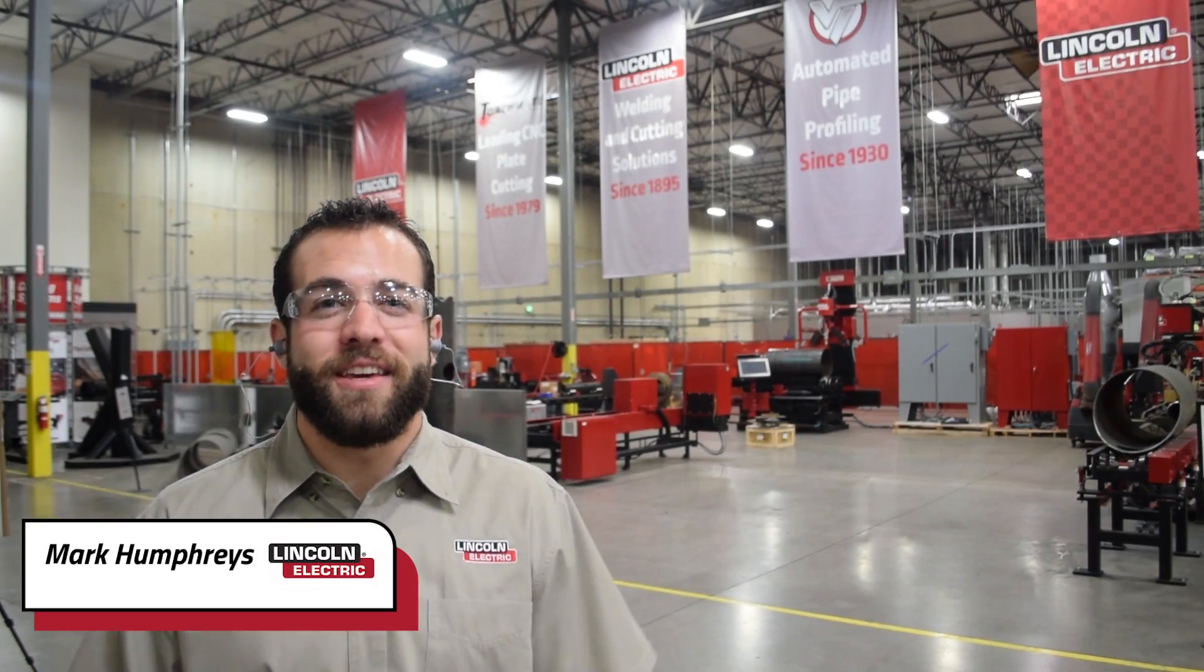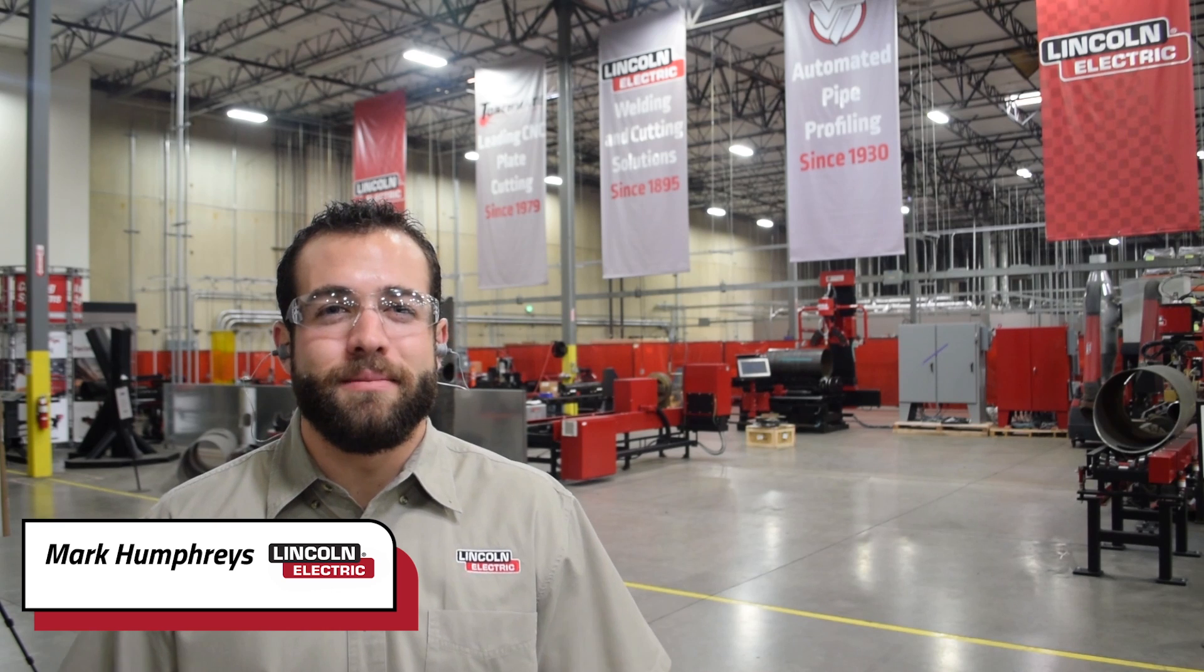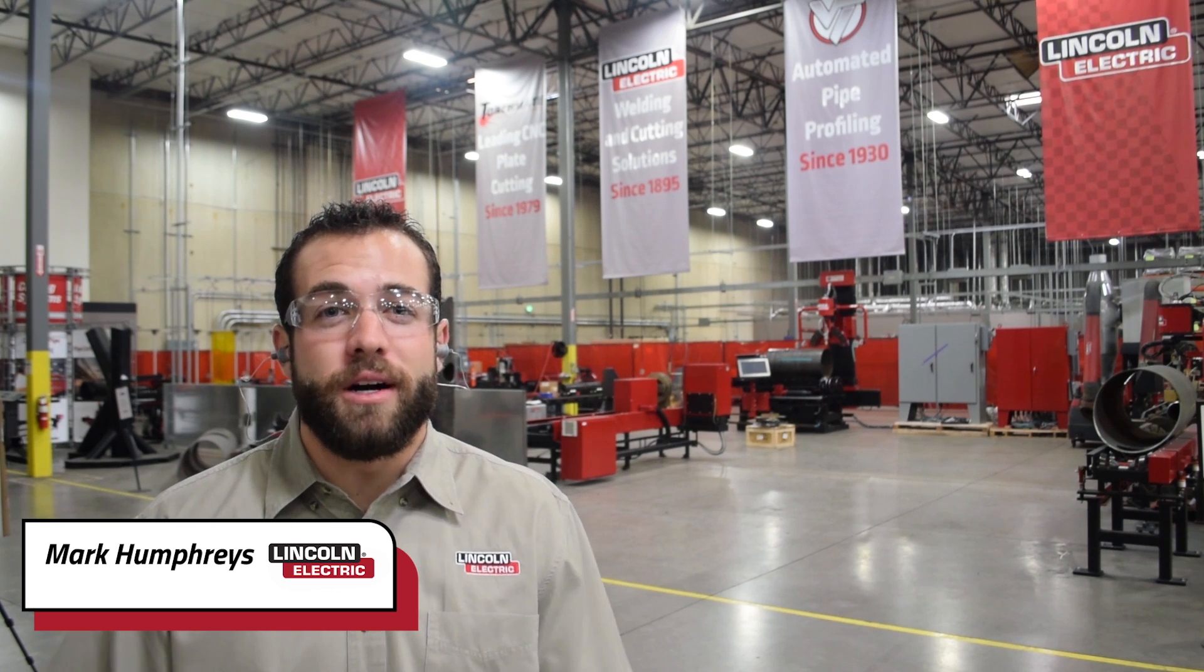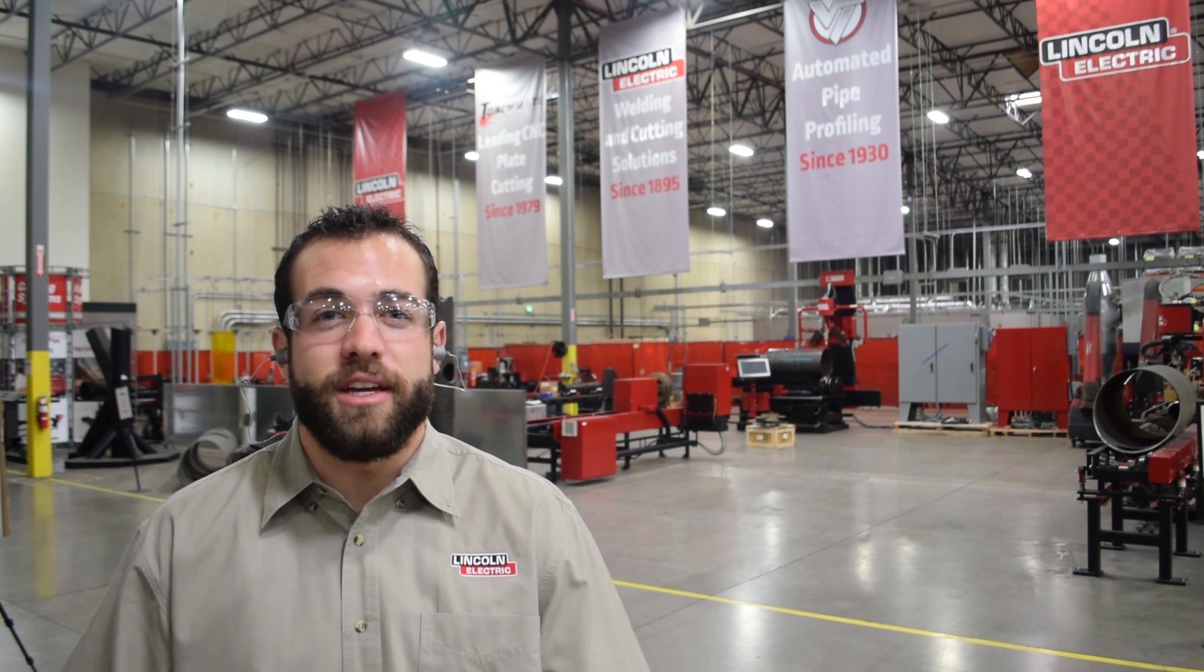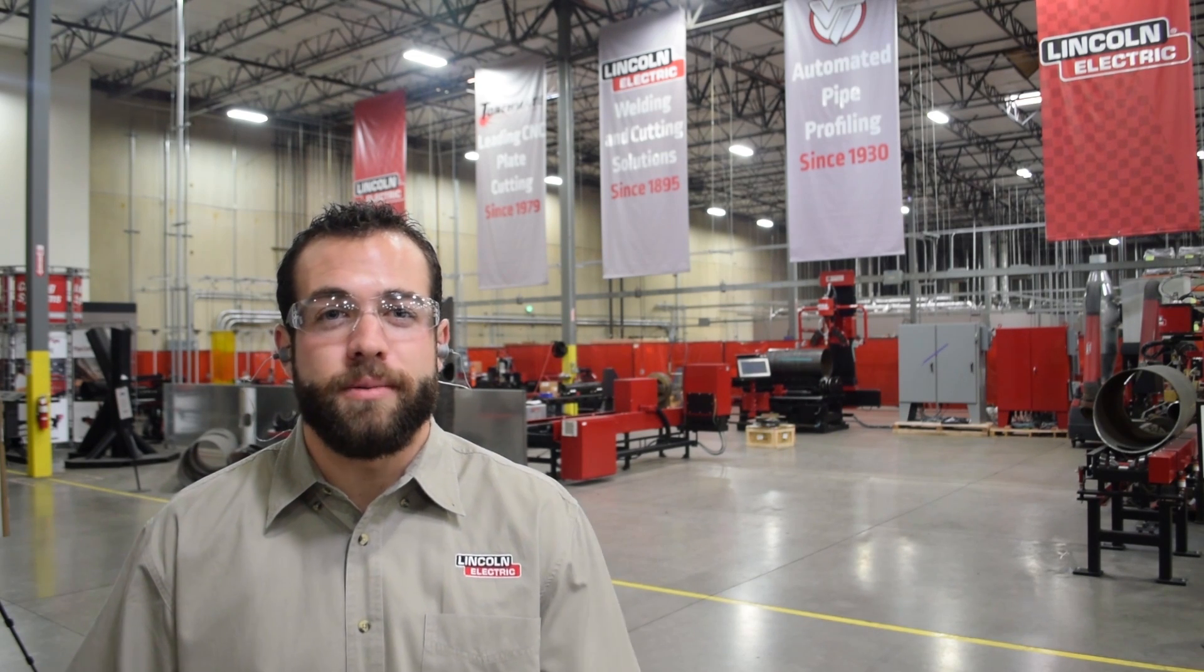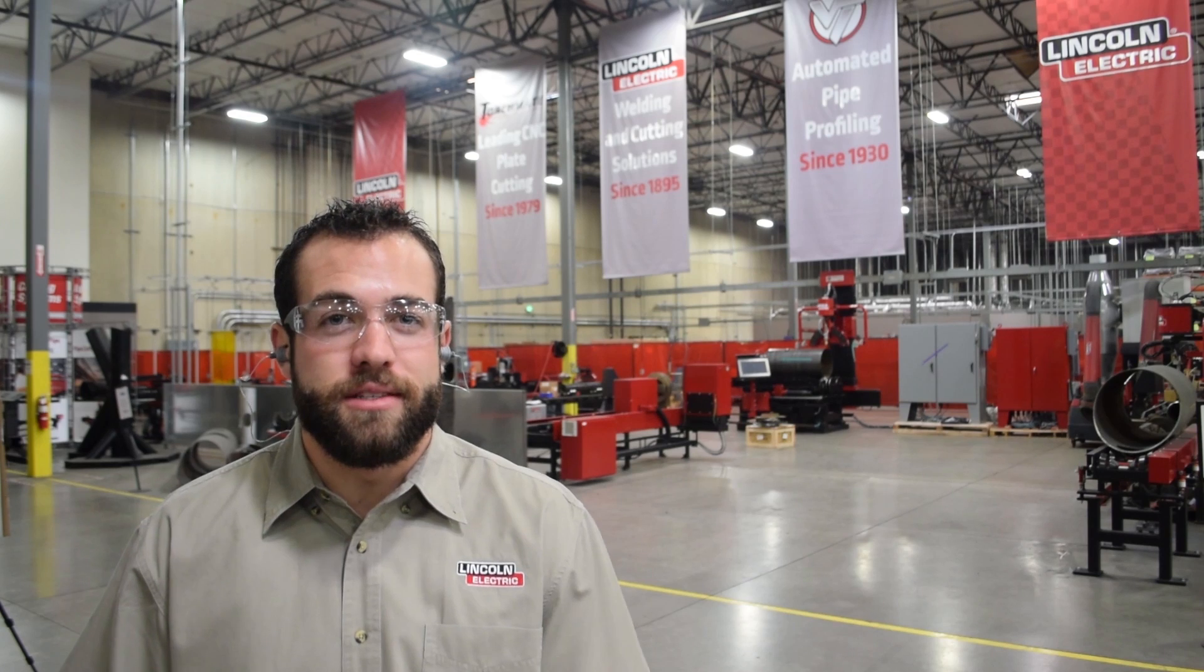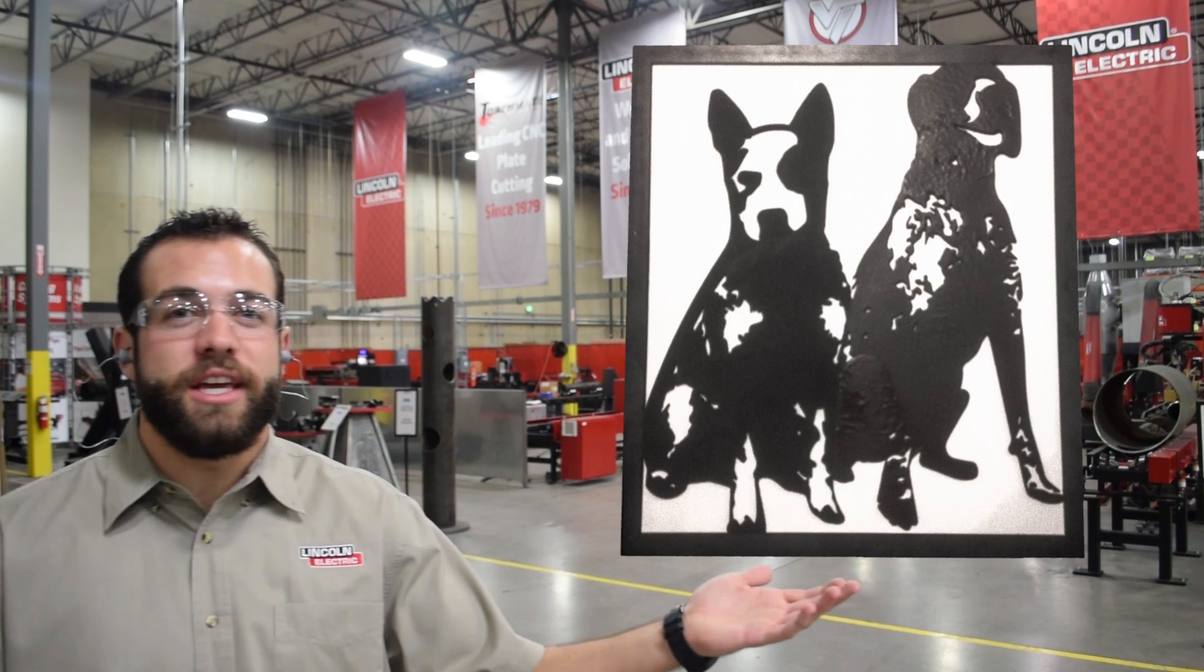My name is Mark Humphries with Lincoln Electric Cutting Systems and today we want to walk you through the steps of using the scan and trace feature in Torchmate CAD to make metal dog portraits just like this one right here.